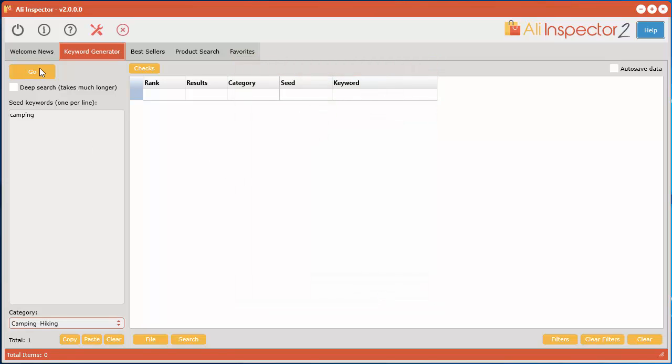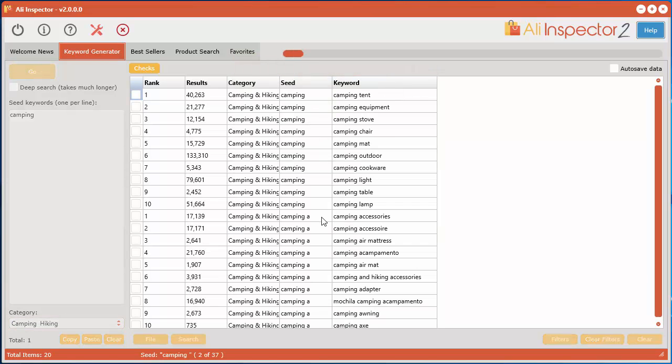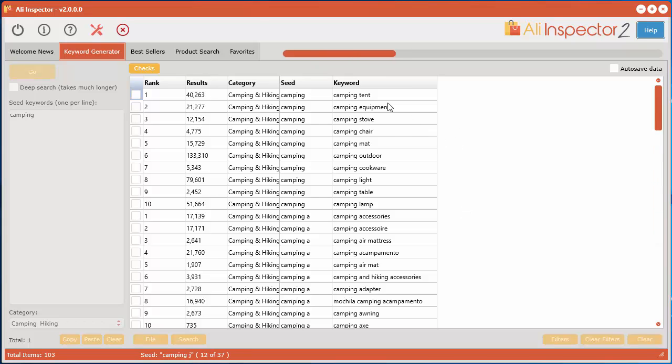now all we have to do is click the go button and now it's going out to AliExpress and extracting suggested keywords from their search suggestion box.